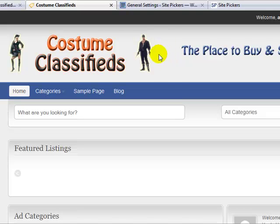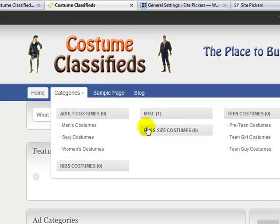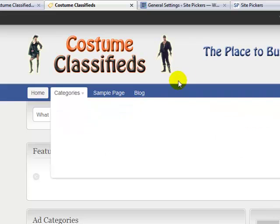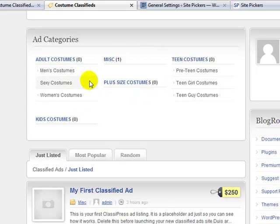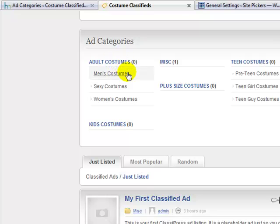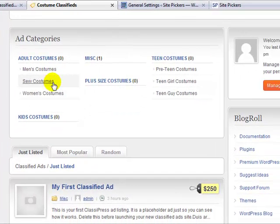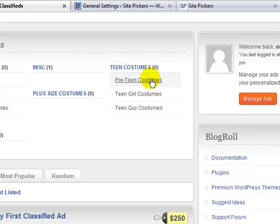The next step is to start adding our categories. I've already added a few before starting this video, but I'll show you how and where to do this in the admin. If you scroll down, you'll see the categories I've started. This is a top-level category, and these are the children categories under it — adult costumes has men's costumes, sexy costumes, and women's costumes. Teen costumes is also a parent category, with pre-teen costumes, teen girl costumes, and teen guy costumes as children.